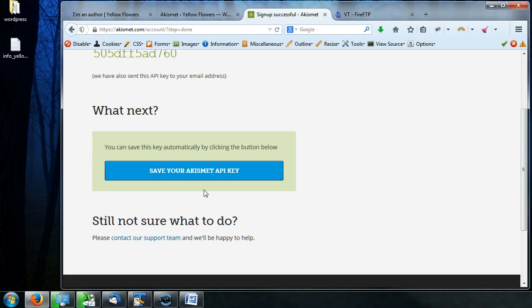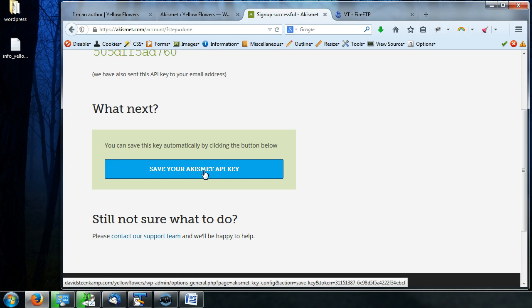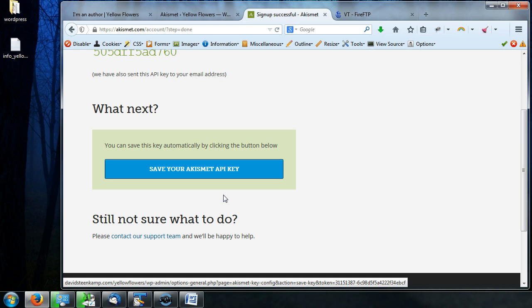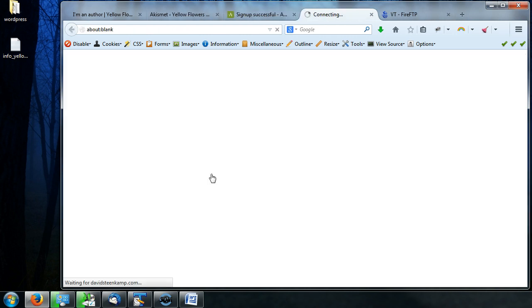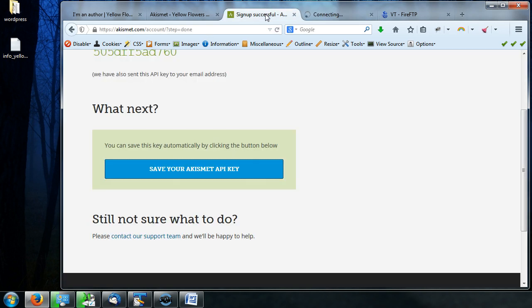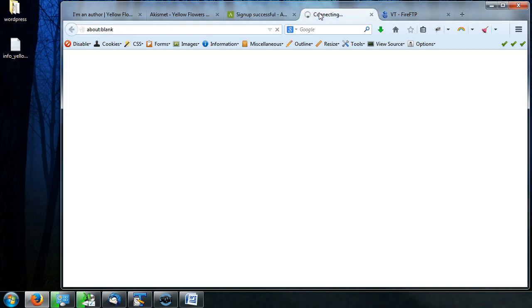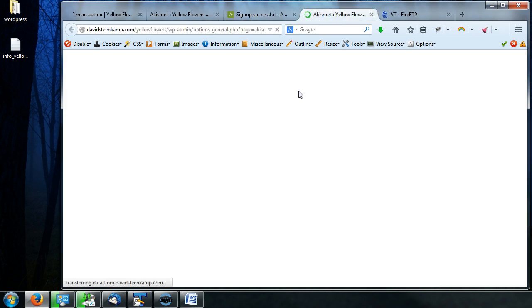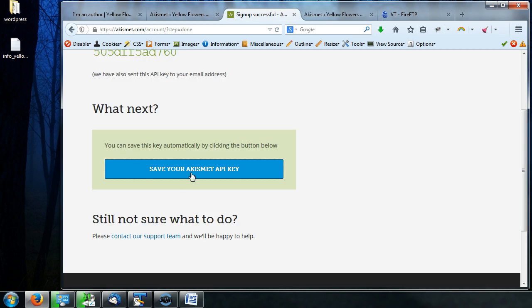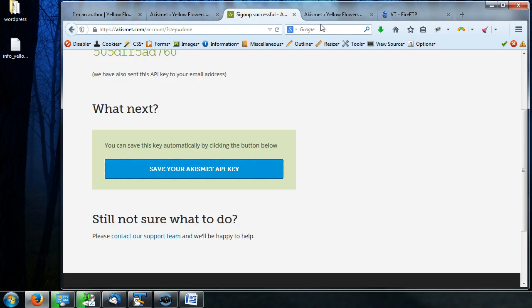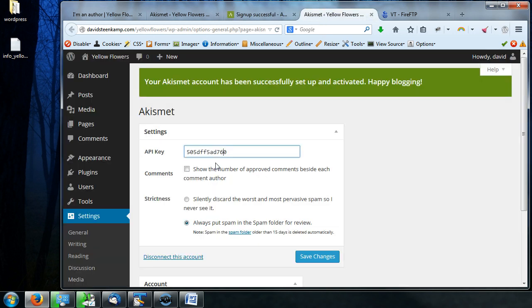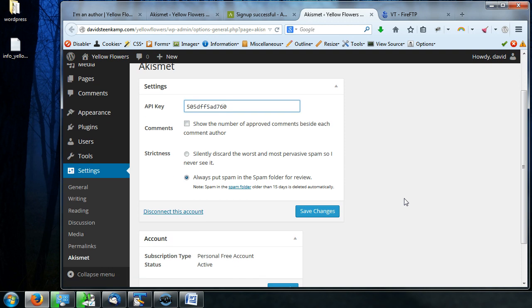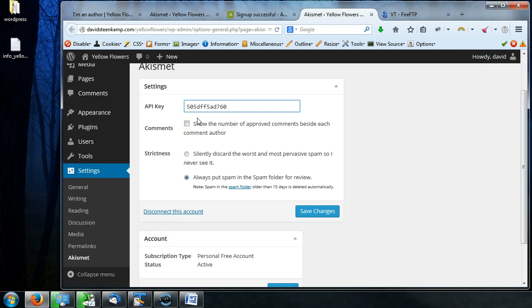So what's next? You can save this key automatically, blah blah blah. So I've never actually clicked this. I don't know what it does. Let's see. I don't know what it's going to do. Oh, nice. It actually puts it right in there for you. So yeah, if you want, click on the save your Akismet API key and then go back and it'll put it here. And then it gives you just a couple options.